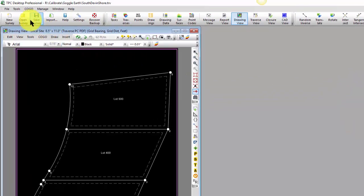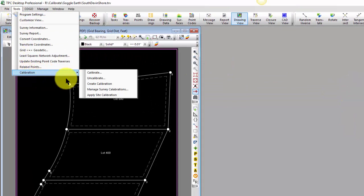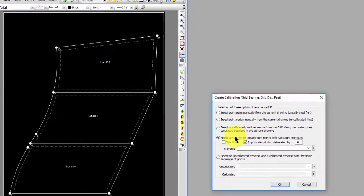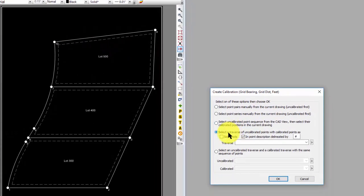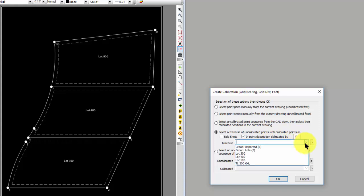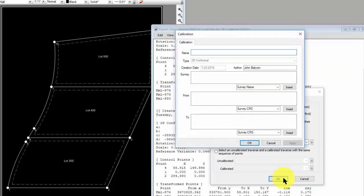Let's go ahead and do that. Let's choose Tools, Calibrate, Create Calibration. And I'm going to choose this middle option that says select a traverse of uncalibrated points with calibrated points. They can be side shots or they can be in the description with whatever character you want to use. And that's the option I've chosen here. I'm going to select the traverse that I've imported and choose OK.